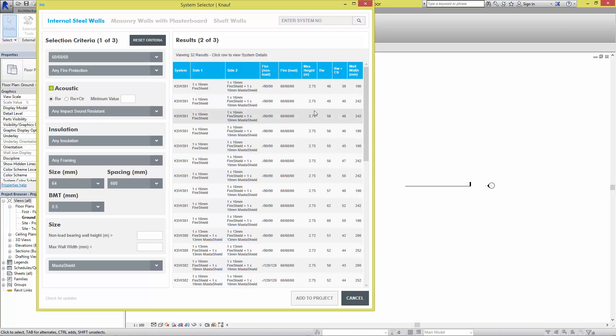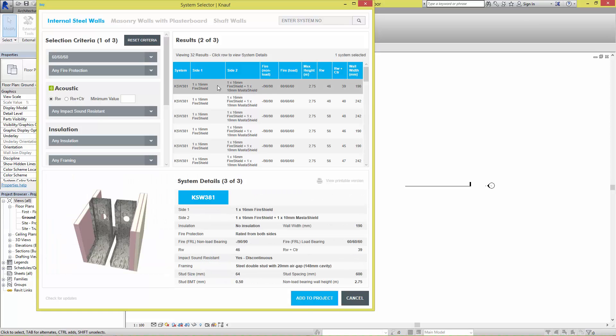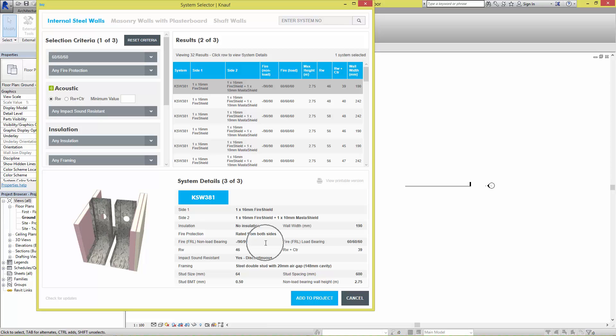This list is sorted by cost with the least expensive option at the top so that you can choose the most cost-effective solution. Once you've found the required system in the list, simply select it and the System Details panel will appear at the bottom. This panel will contain an image, as well as other details such as description or fire rating.